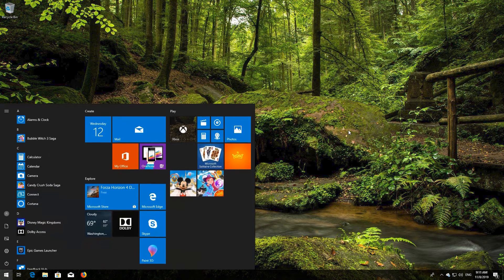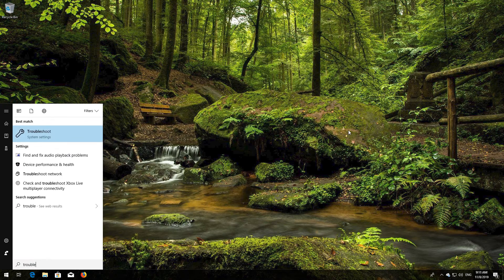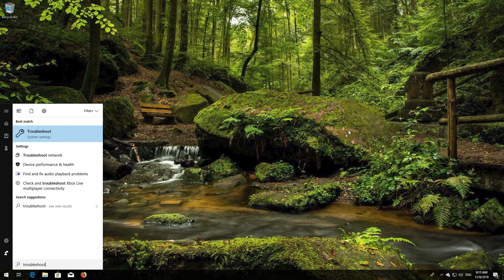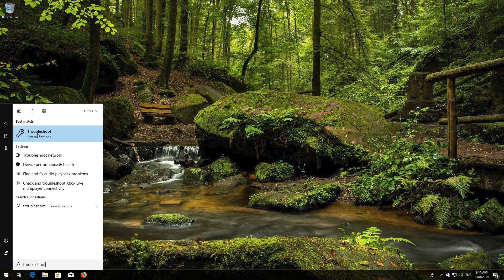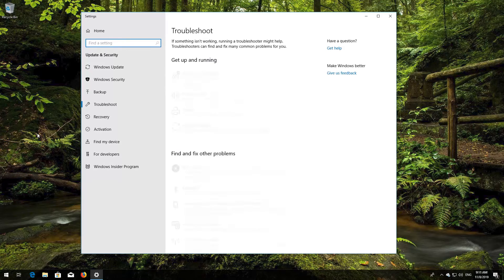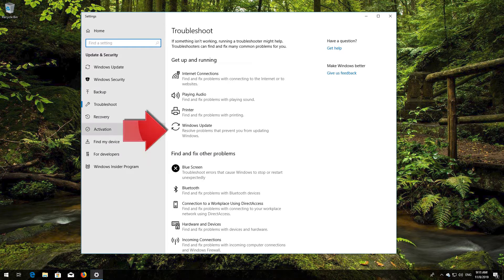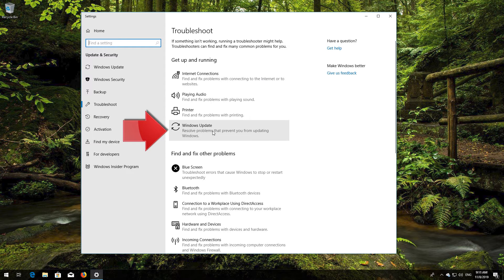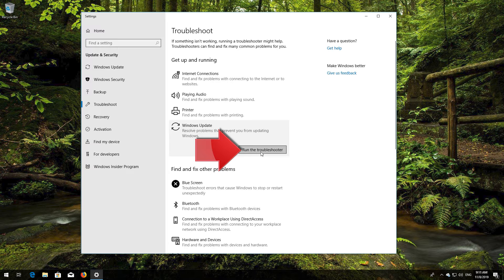Open Start and type Troubleshoot. Open Troubleshoot. Click on Troubleshoot Windows Update. Press Run the Troubleshooter.